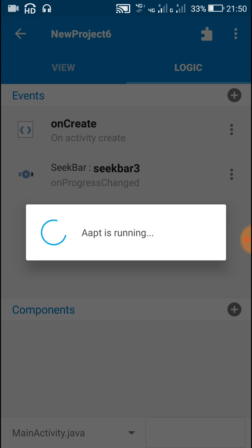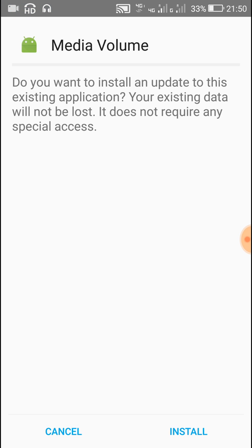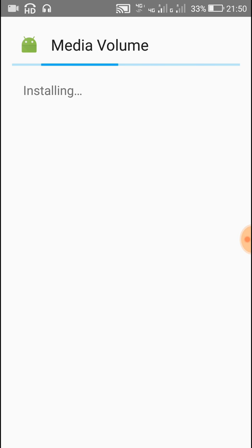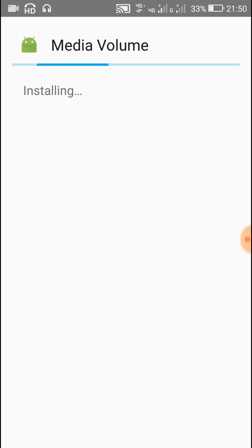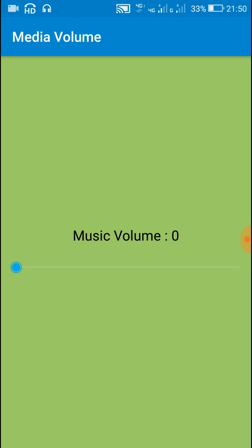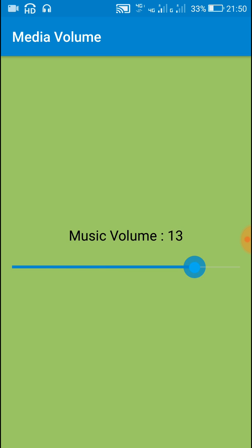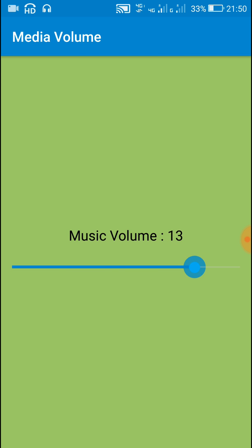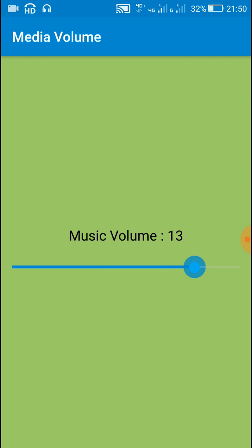Now run the project. Okay, here when you change the seek bar position, it changes the music volume if any volume is playing in your device.